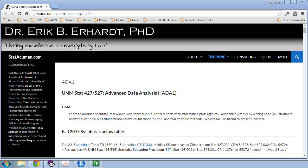Welcome to Advanced Data Analysis 1 with me, Eric Erhardt, Professor of Statistics at the University of New Mexico. In this video we'll be reviewing univariate summaries, both numerical and graphical, for continuous random variables.